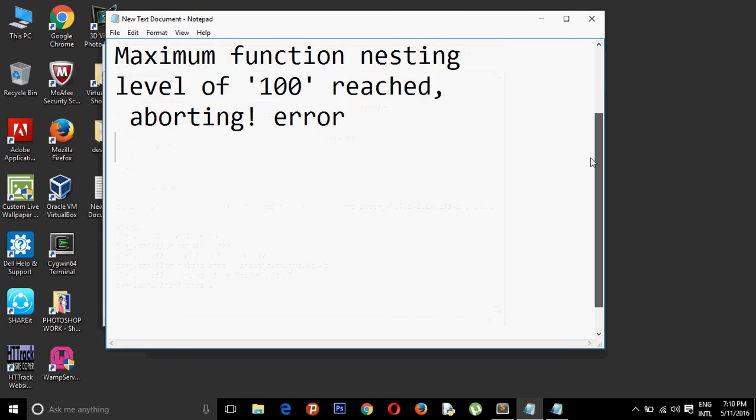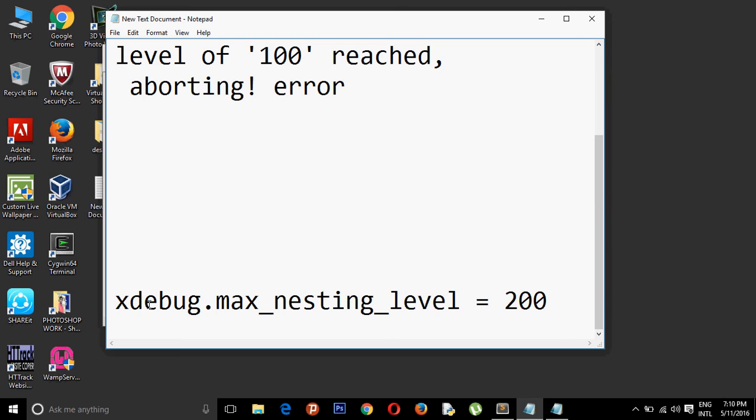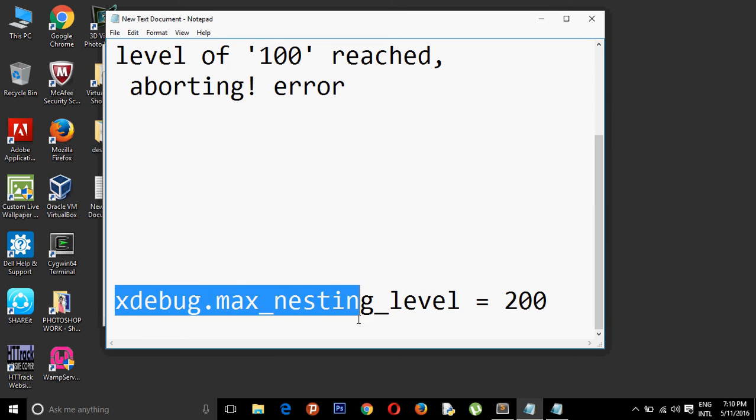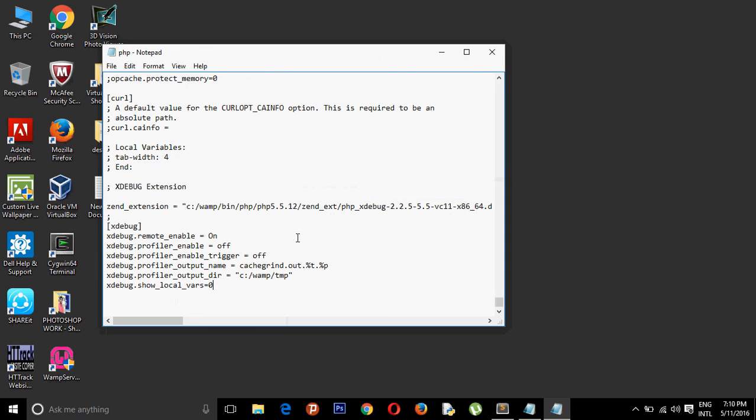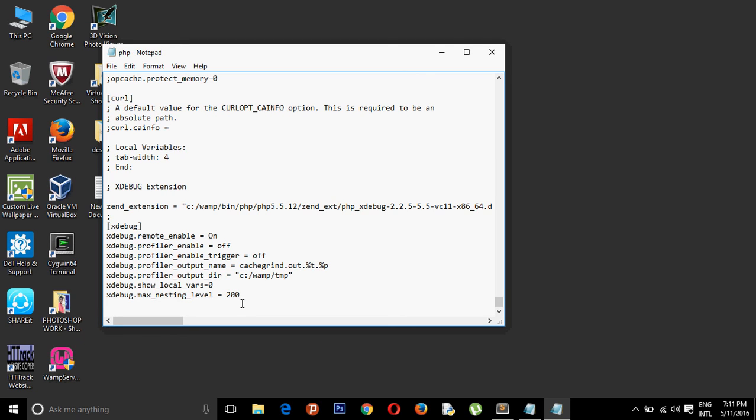To remove it, we need to put this code: xdebug.max_nesting_level = 200. You need to copy it and simply paste it. By default, many of you may have this function set to 100, but you can change it to 200, 1000, or any value you want.